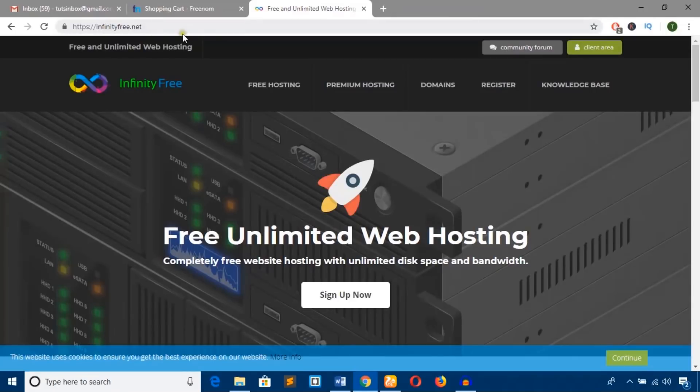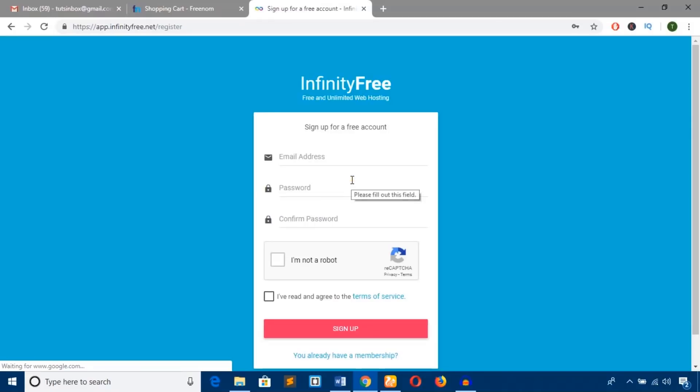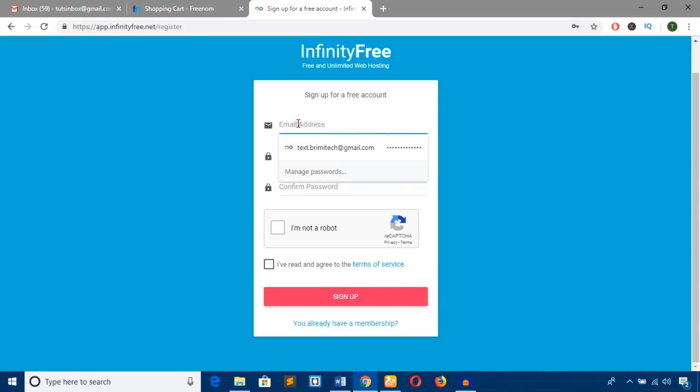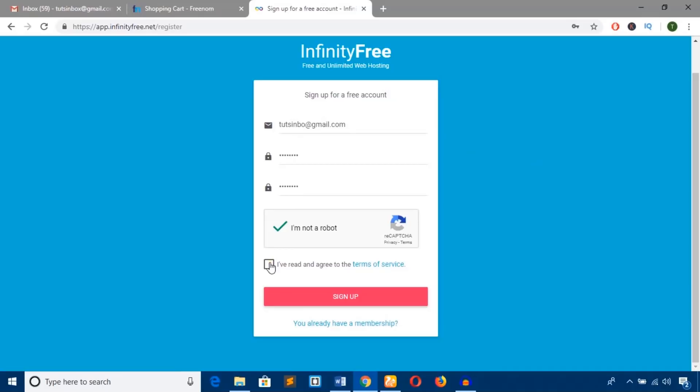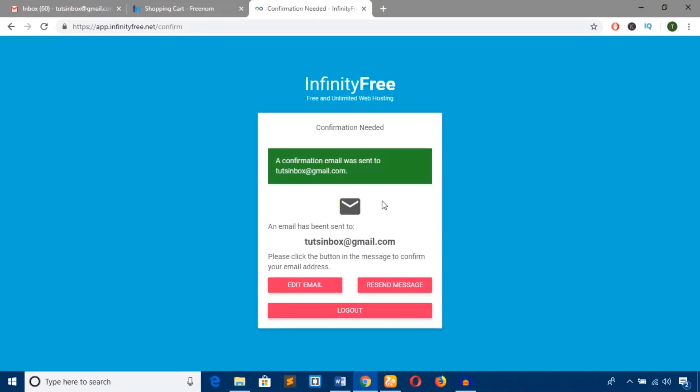Go to InfinityFree.net and hit the 'Sign Up Now' button. You'll be asked to register. Put your email address here, check the box to agree with the terms of service, and hit 'Sign Up.' You should get a confirmation link on your email.